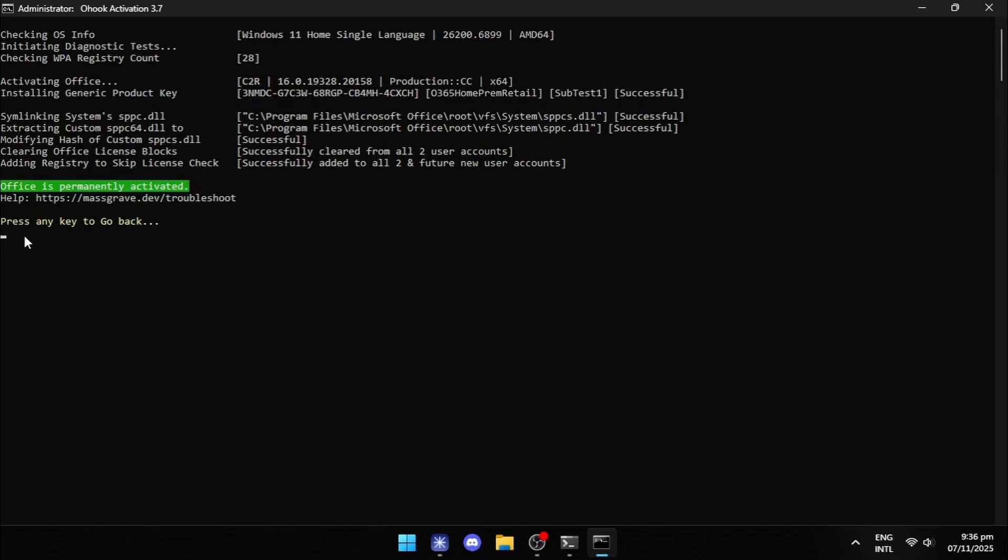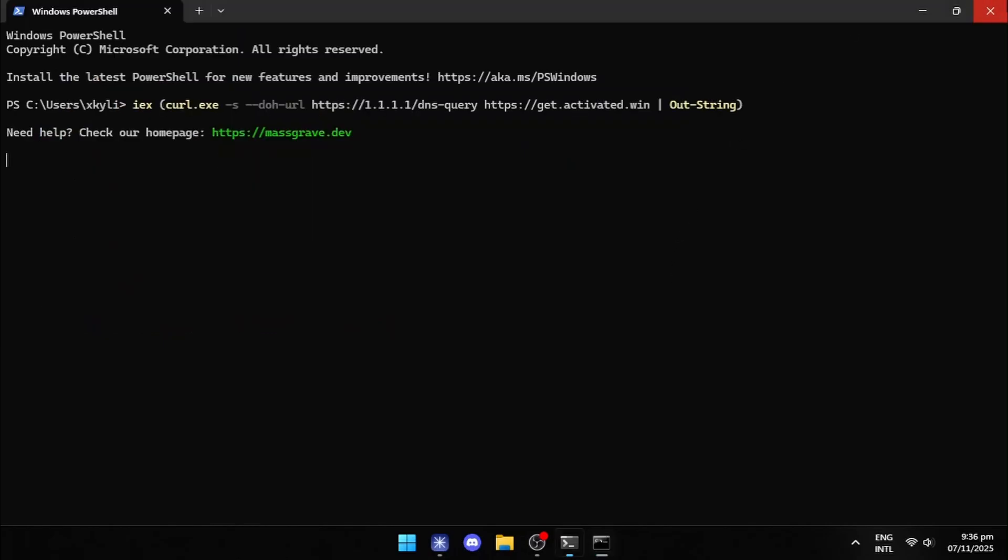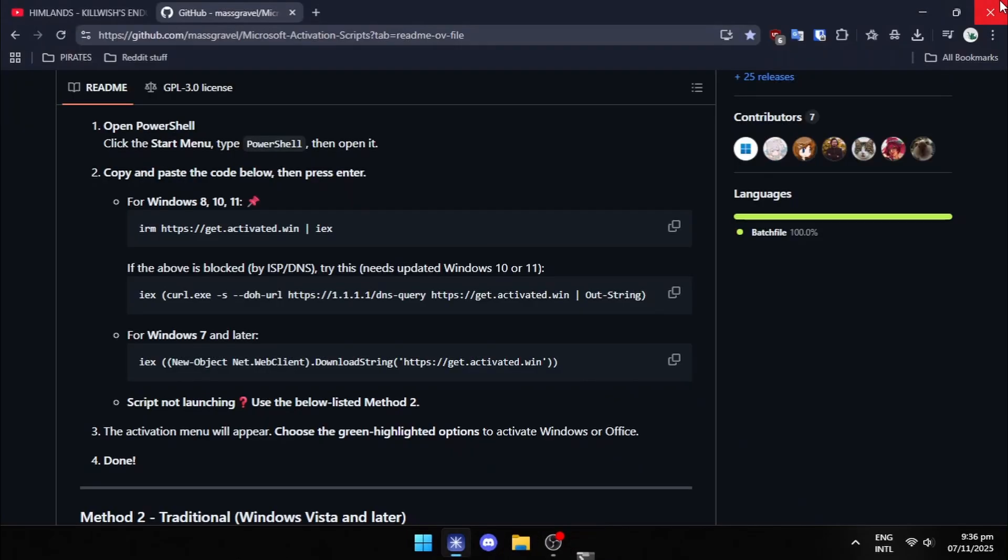After the process has finished, your antivirus might flag it. Add the file to the exclusion list.